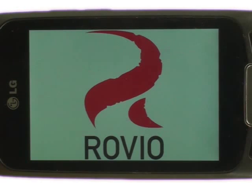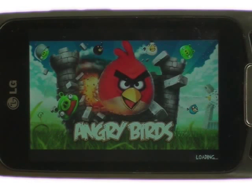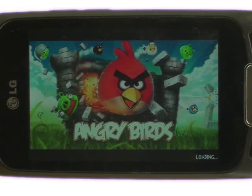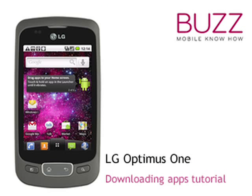Your LG Optimus One has a bright and vivid screen, bringing life to games, pictures and videos. We have created lots more tips and tricks and tutorials for your LG Optimus One — why not go and check out some of our other video clips. We hope you enjoyed our tutorial. Many thanks.